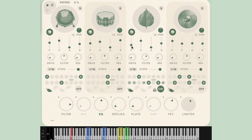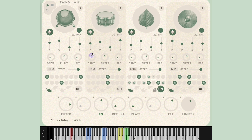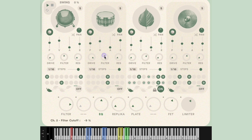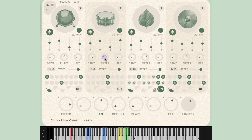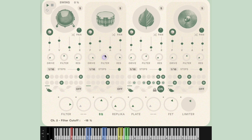Next we have the drive knob, which adds a healthy amount of distortion and saturation to the sound. The low-pass filter and resonance controls work extremely well together, whereas the resonance knob converges on self-oscillation. This can lead to some very creative ways to add tonal and harmonic information to static sounds.